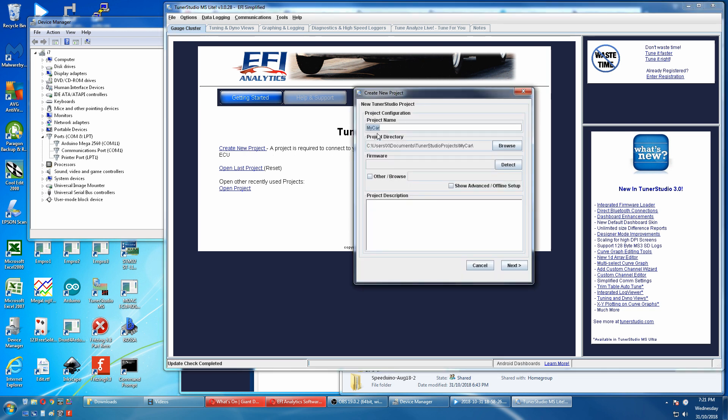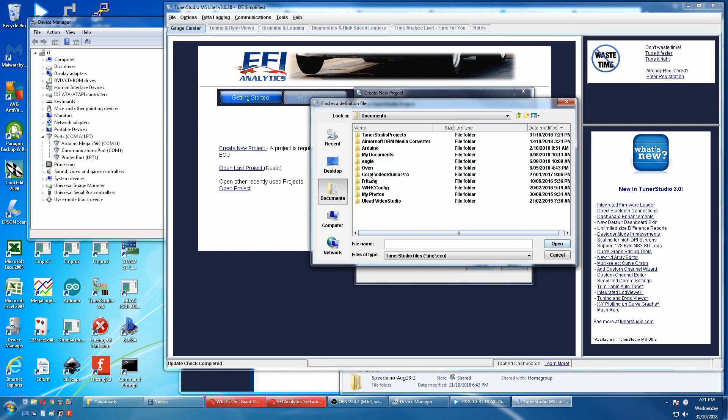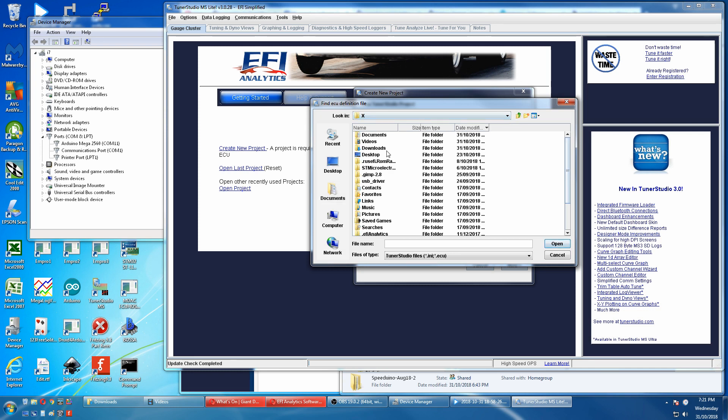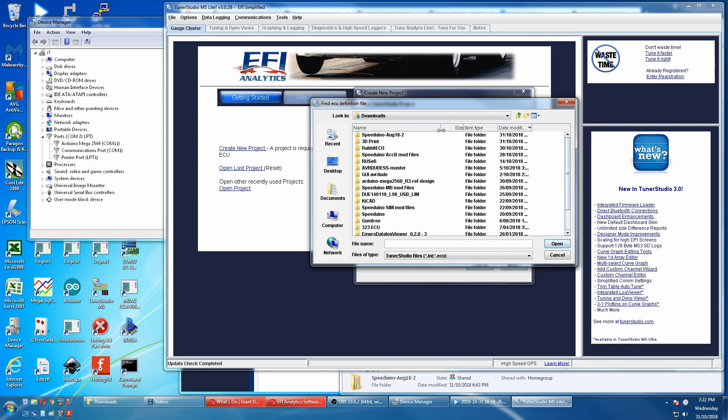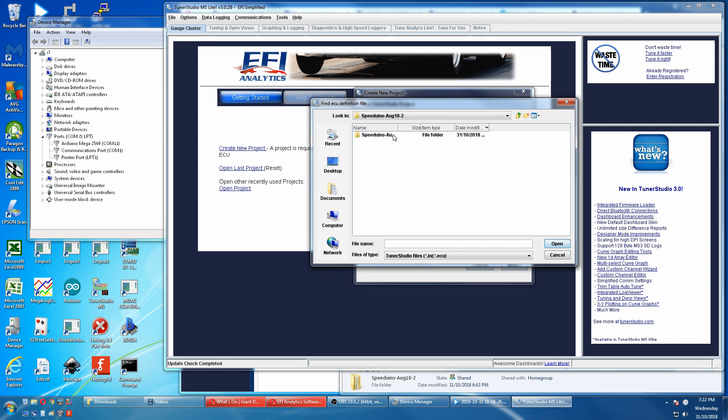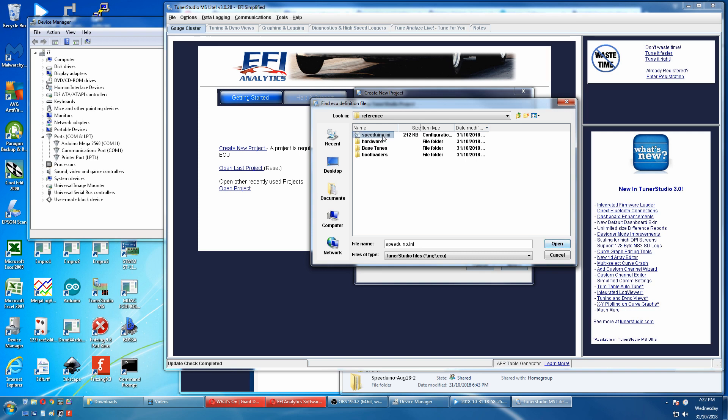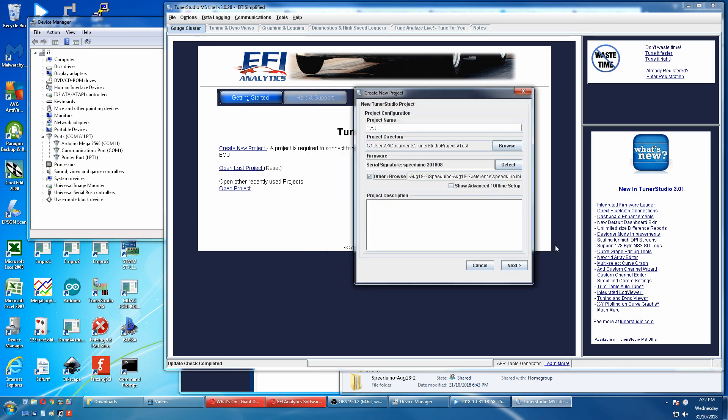We'll call this one test. The directory is already signed and now we have to link our firmware. We have to do this the manual way by going to browse method. And you'll have to go back to the Speeduino package download. In reference there's the Speeduino INI. Click on that, open, next.